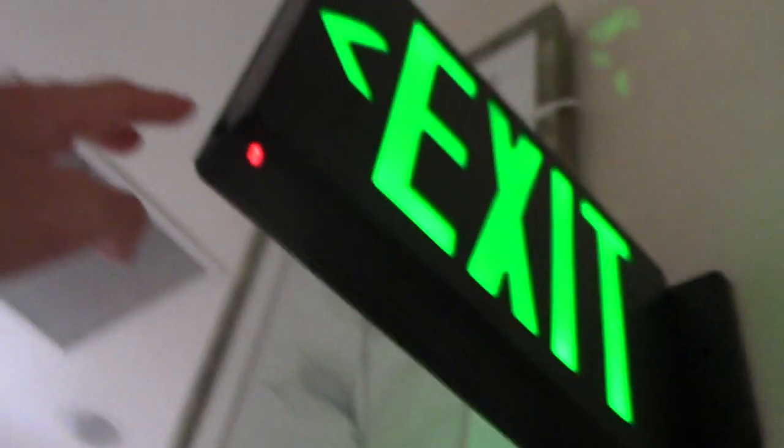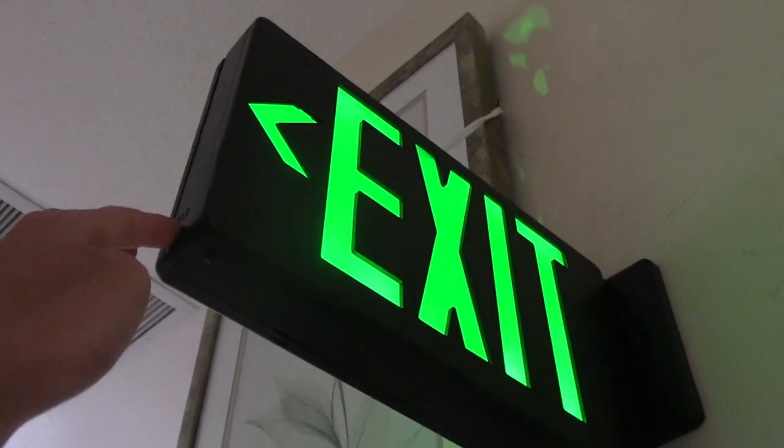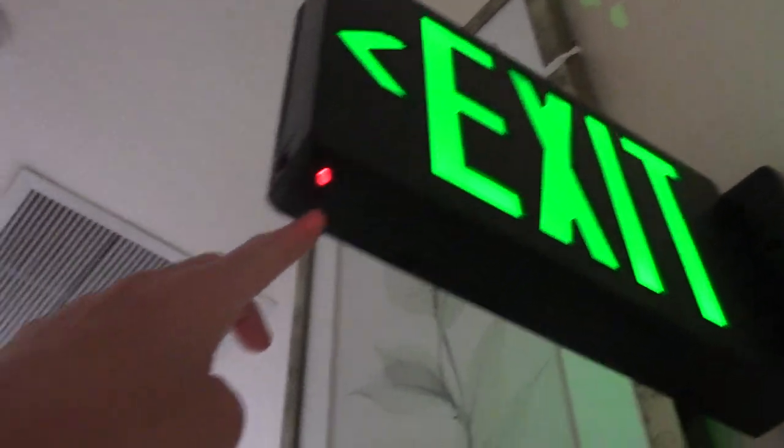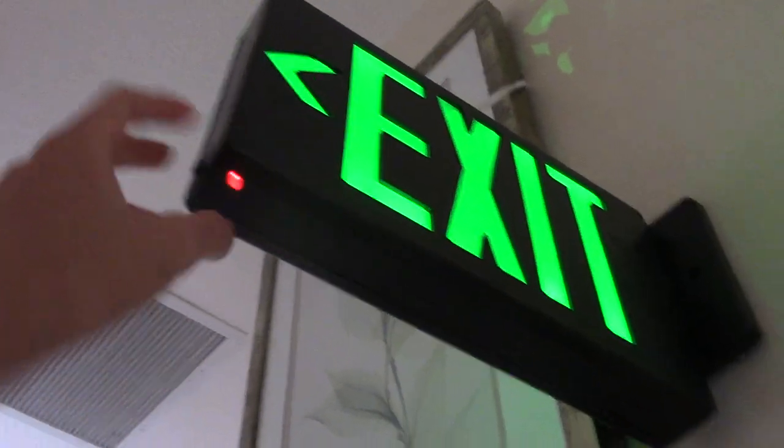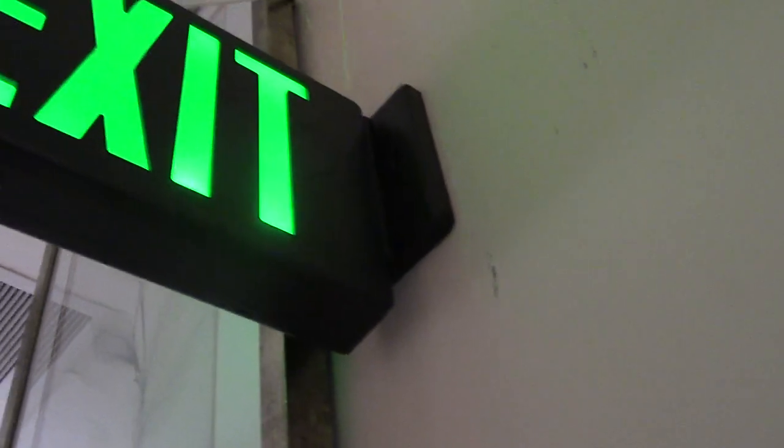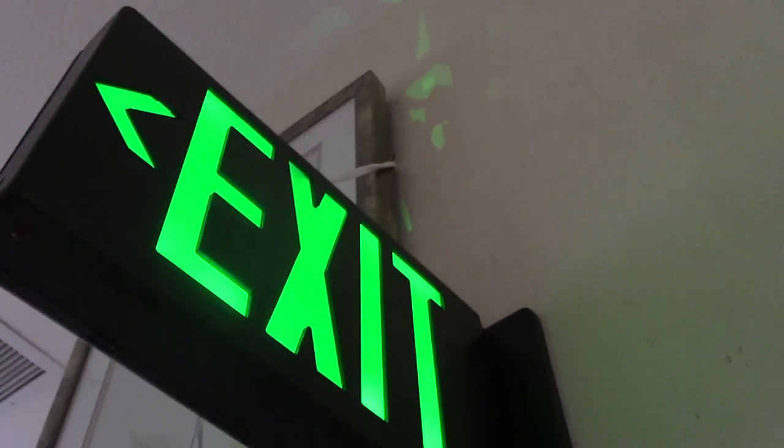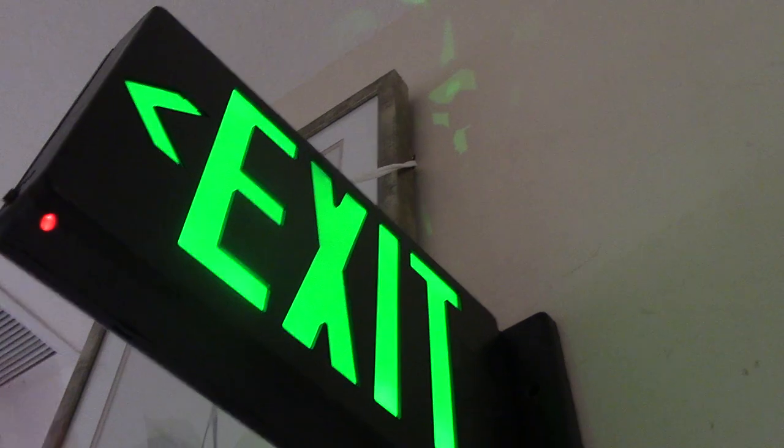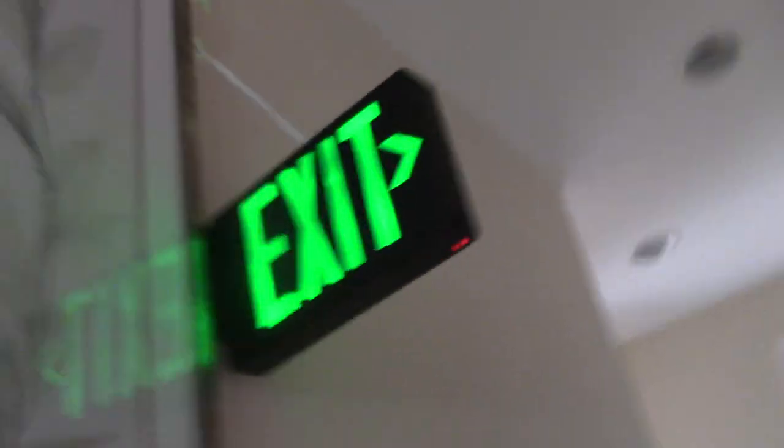So these units have a battery backup inside. Oh yeah, this is the AC power indicator. So yeah, these have a battery backup inside, just in case the power goes out, stays on. Let me open up the exit sign for you to see.